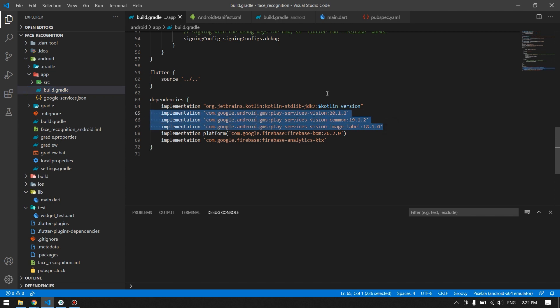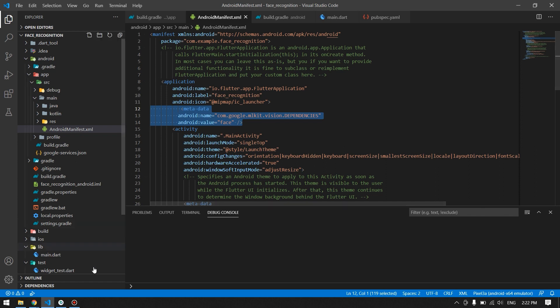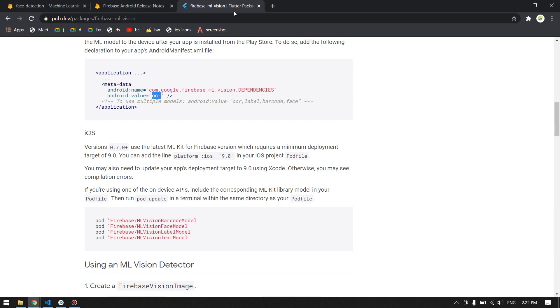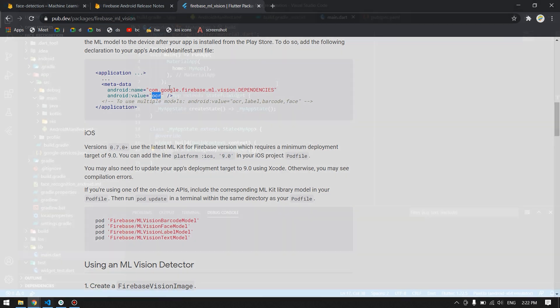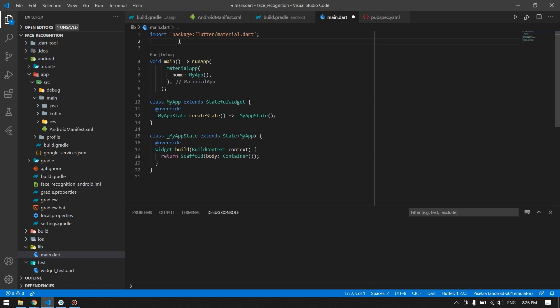I will link them in the description so you can get the latest versions. Then come to the AndroidManifest and add this meta tag inside the application tag. You can also get this from the readme of the package we will be using. Once we are done with all the configurations, we have to import all the libraries and packages.